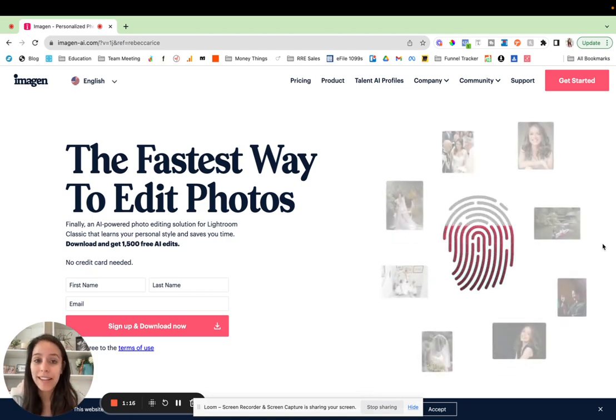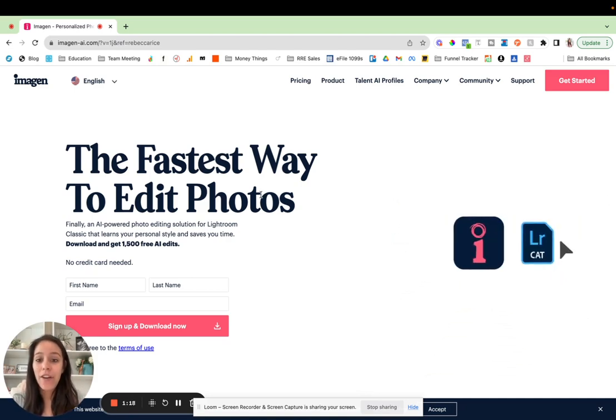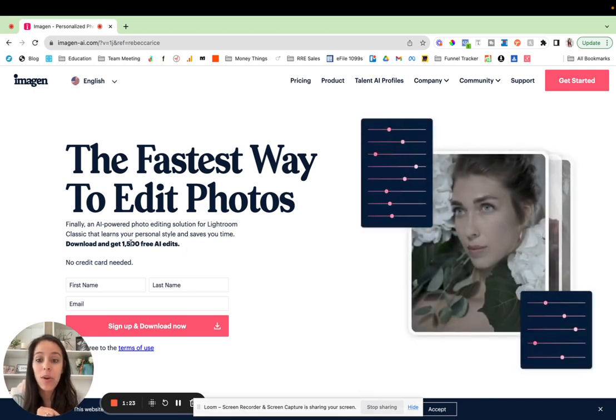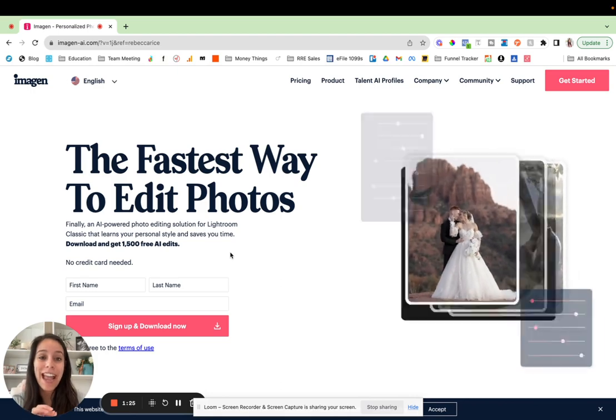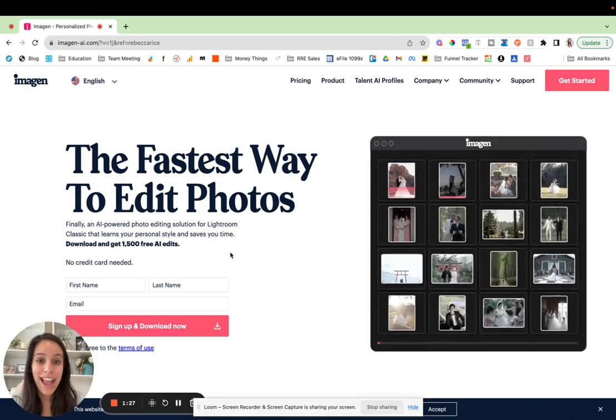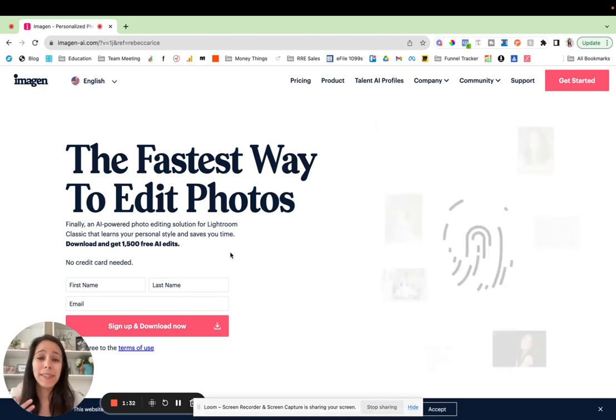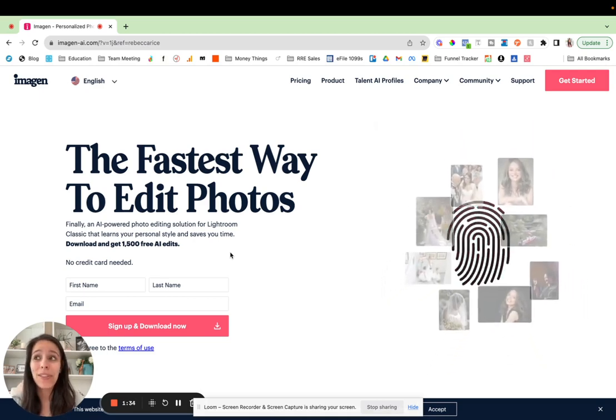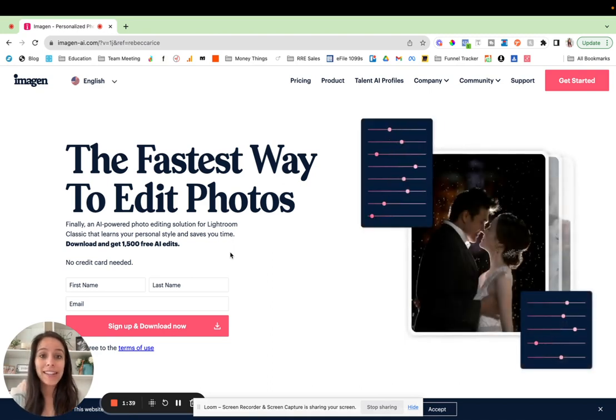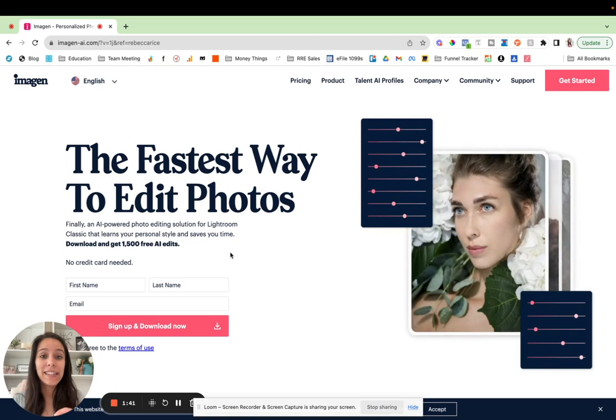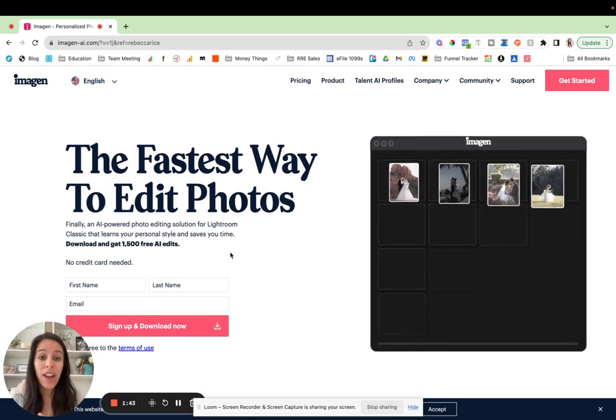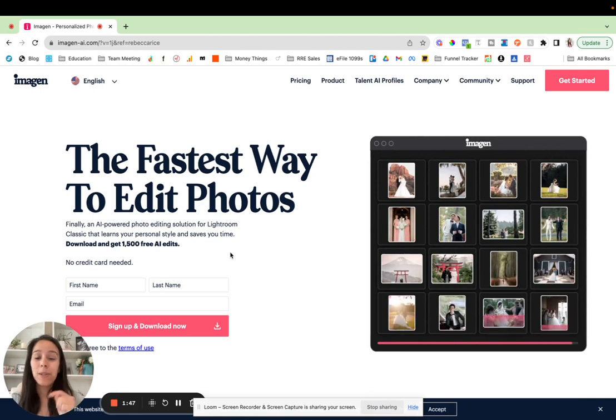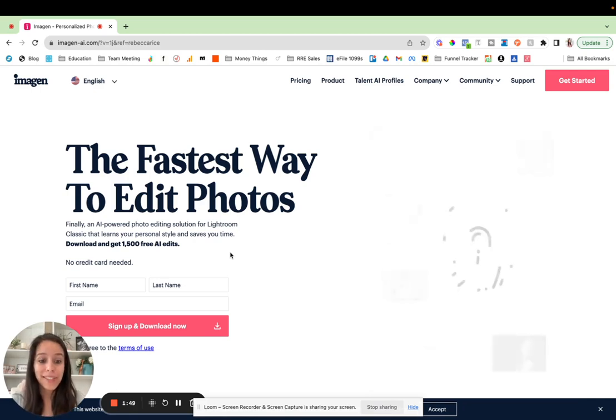But I also wanted to let you know that I do have a link for you guys in the description of this video that will get you 1500 free edits with Imagine AI. And so it's a nice big trial. A typical family session for me is somewhere around 100 images, so that can get you a lot of family sessions for free just to give it a try. That's 500 more edits than if you were to just go to their website. So definitely check that out.